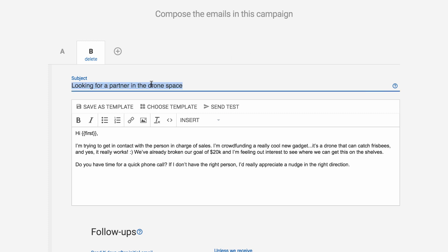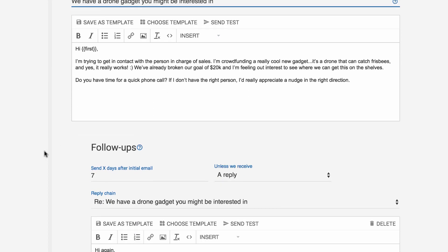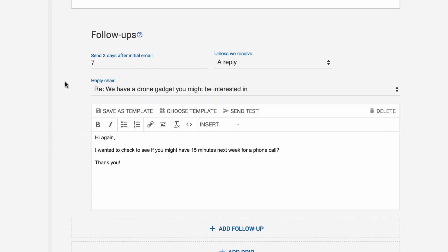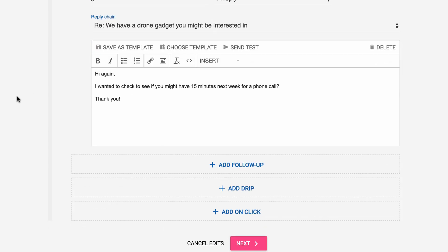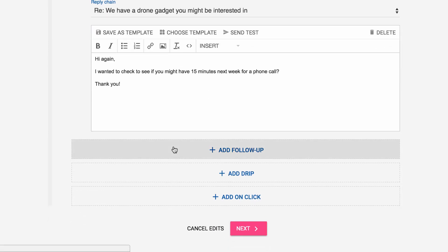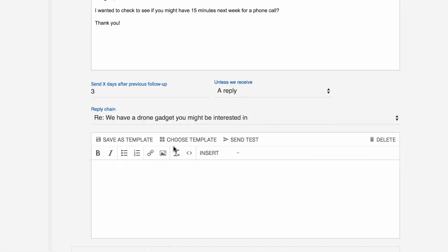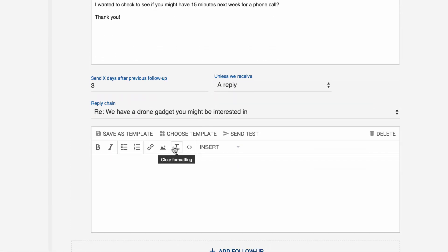We're going to change the subject line, and we're going to leave the message the same. And then we're going to change the follow-up period to five days. And then we're actually going to add a third follow-up that we won't have in segment A. We'll call that six days later. And just because this is an example, we're going to make this really simple.